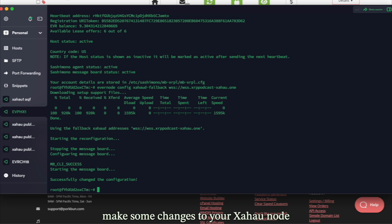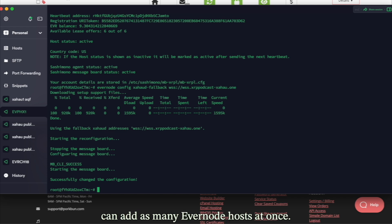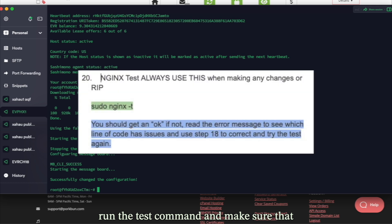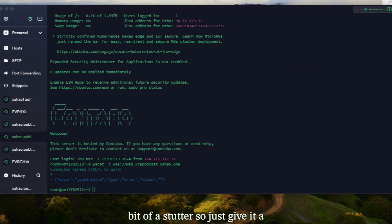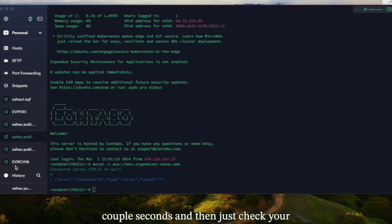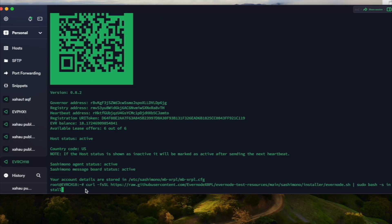All you need to do is run the Evernode status command to confirm you're online. Anytime you make changes to your Zahoud node — such as adding other IP addresses for other Evernode hosts — you can add as many at once. Just make sure you always run the test command and reboot nginx each time. There will be a brief stutter, so give it a couple of seconds, then check your Evernode hosts to make sure everything is still working perfectly.